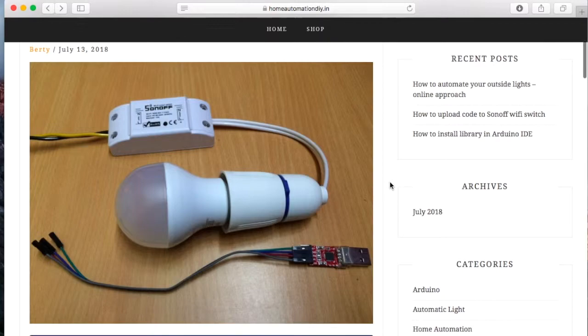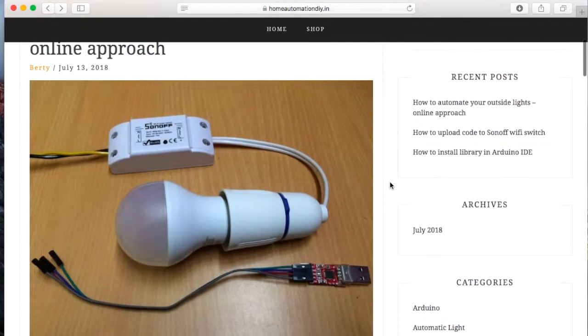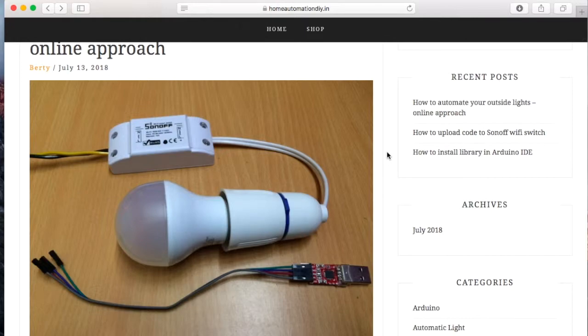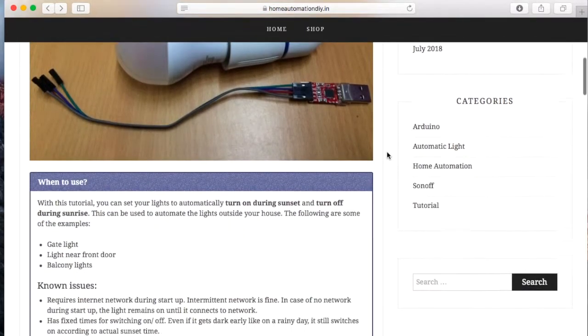We will be using Sonoff as our wifi switch for this purpose and we will reprogram it for our use.